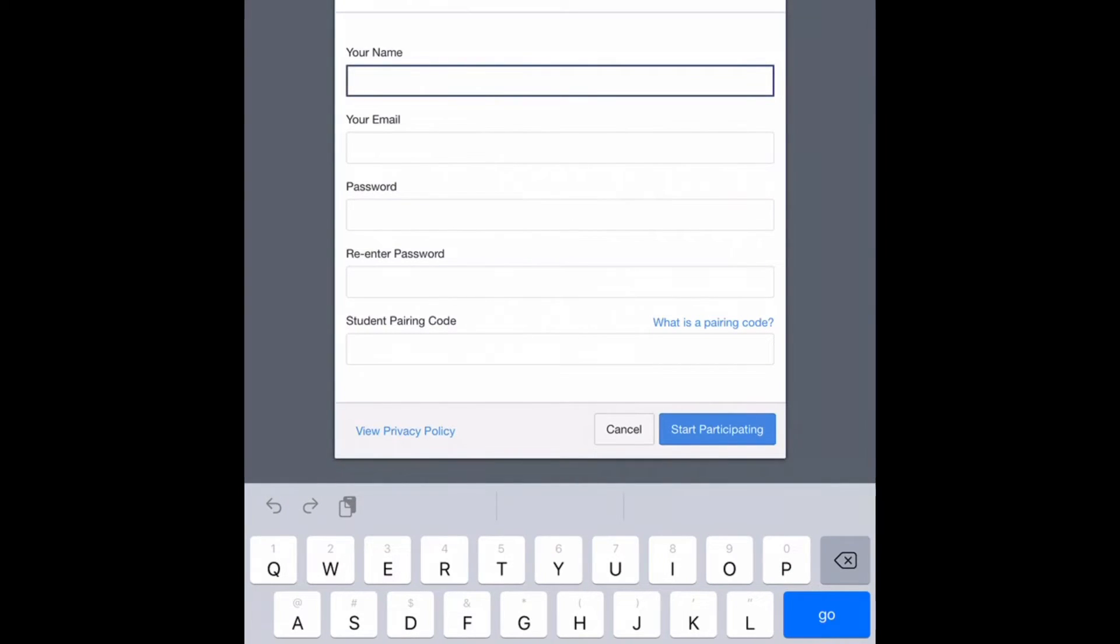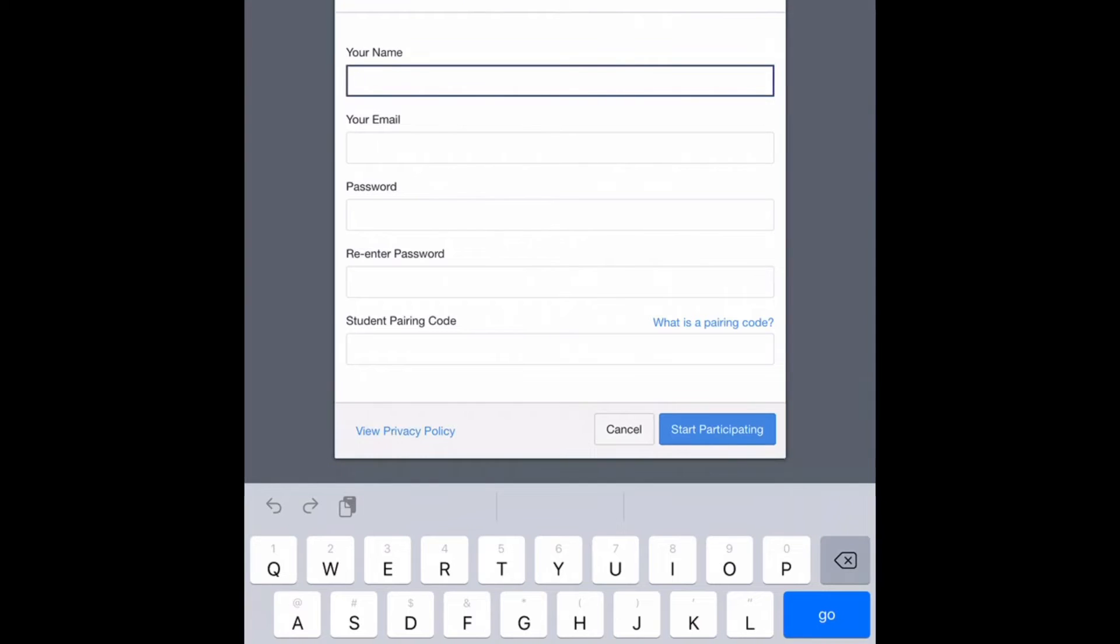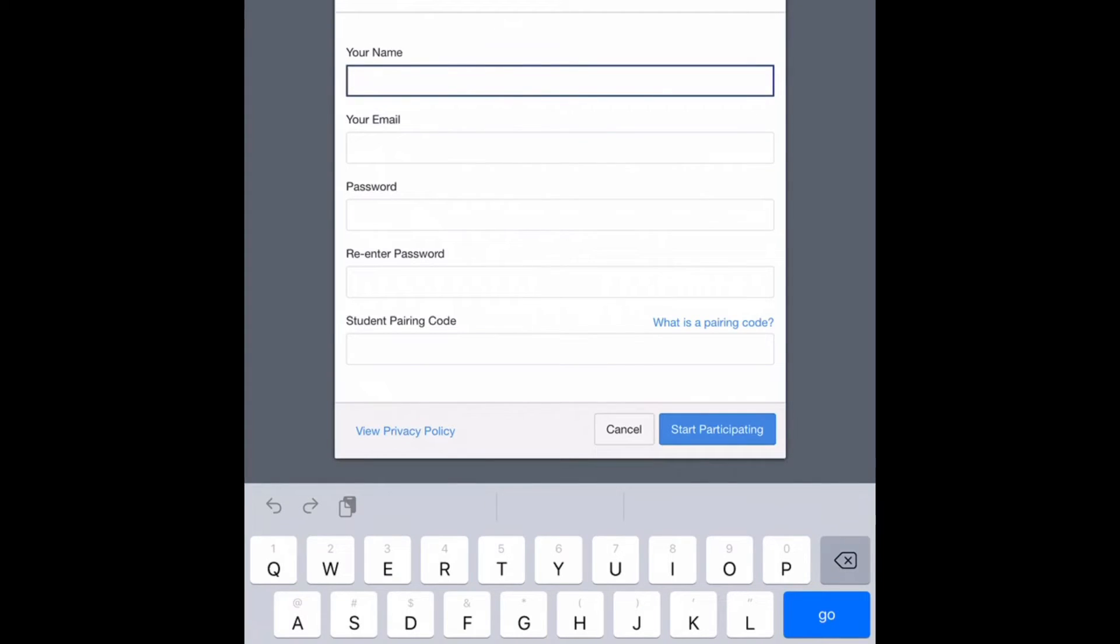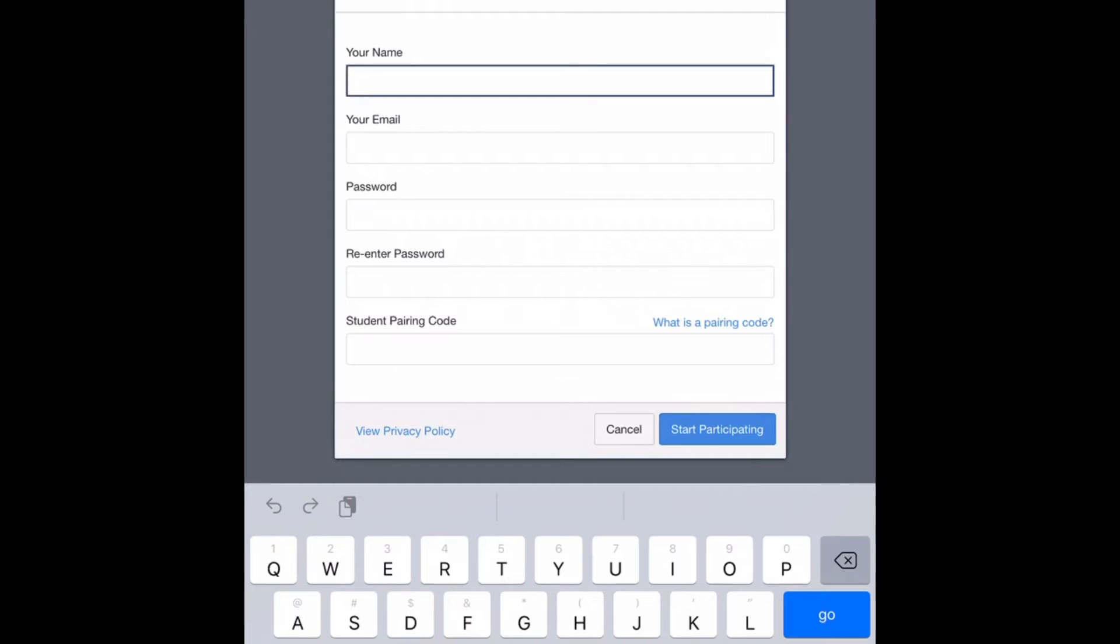This pairing code can be found if your student logs into Canvas and clicks the Account button in Global Navigation, Settings in Course Navigation, and then to the right you will see the button Pair with Observer. Canvas will then generate a code for you to type into this bottom box.